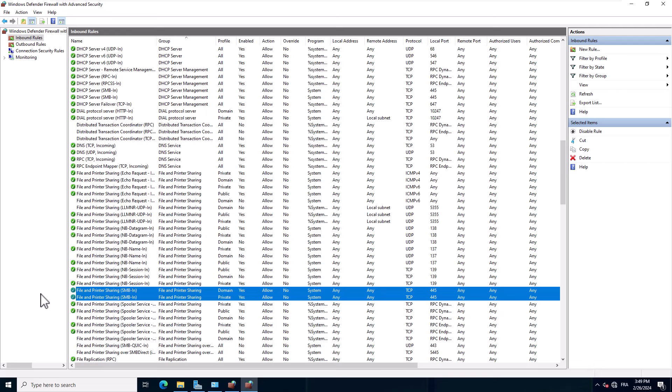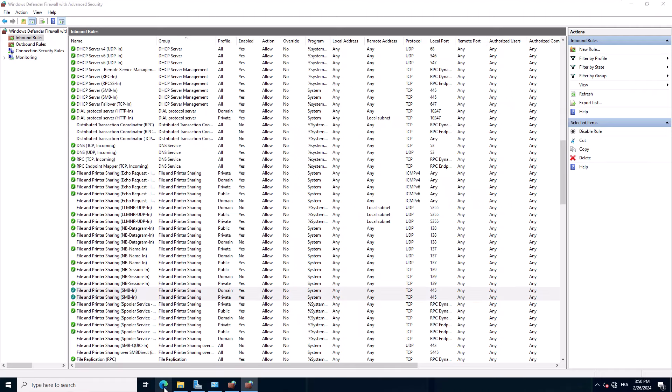The difference between the two is that the online installer is a small executable file that launches the installation while downloading the remaining installation files from the publisher website. Online installers are not suitable for deployment with GPOs. What we need for our deployment is the offline installer that contains all the necessary installation files we need.